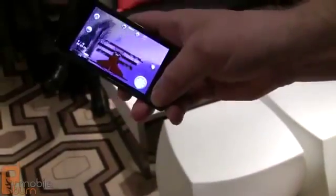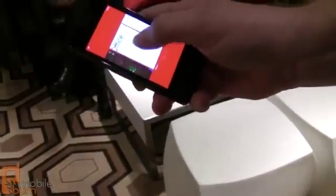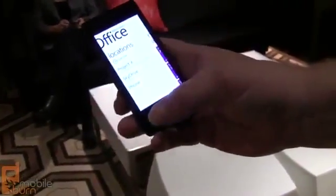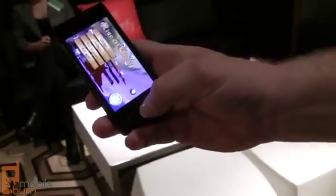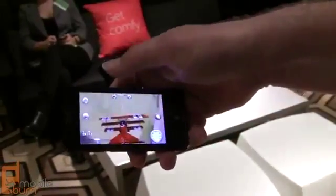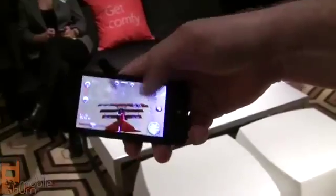Play that game, switch back over, maybe go over to my Office Hub and work on a document — so instant resume of the applications, one touch back, and I can go right back to my game.